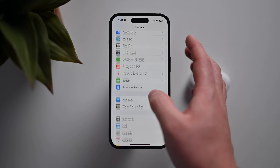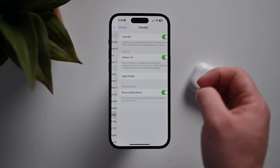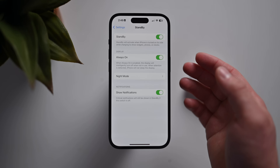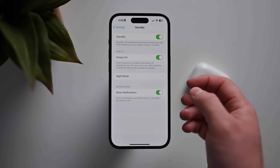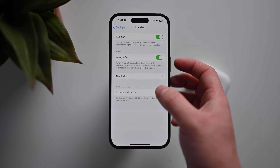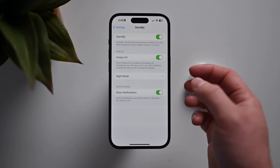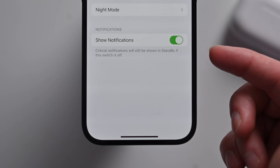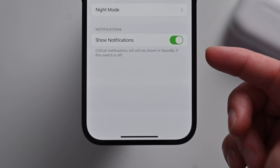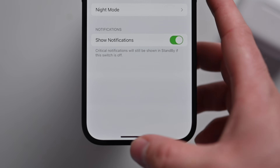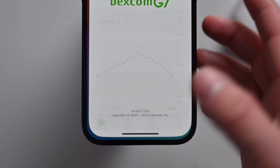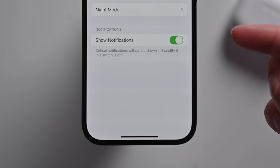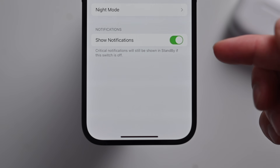Moving back again, let's jump into the section for Standby — a new feature in iOS 17 with a whole dedicated video. Now there's a new option to disable notifications, so you can hide notifications while in standby mode. Notably, critical notifications will still be shown. For me as a Type 1 diabetic, if I have my Dexcom sensor going, those critical alerts can still show while in standby mode.